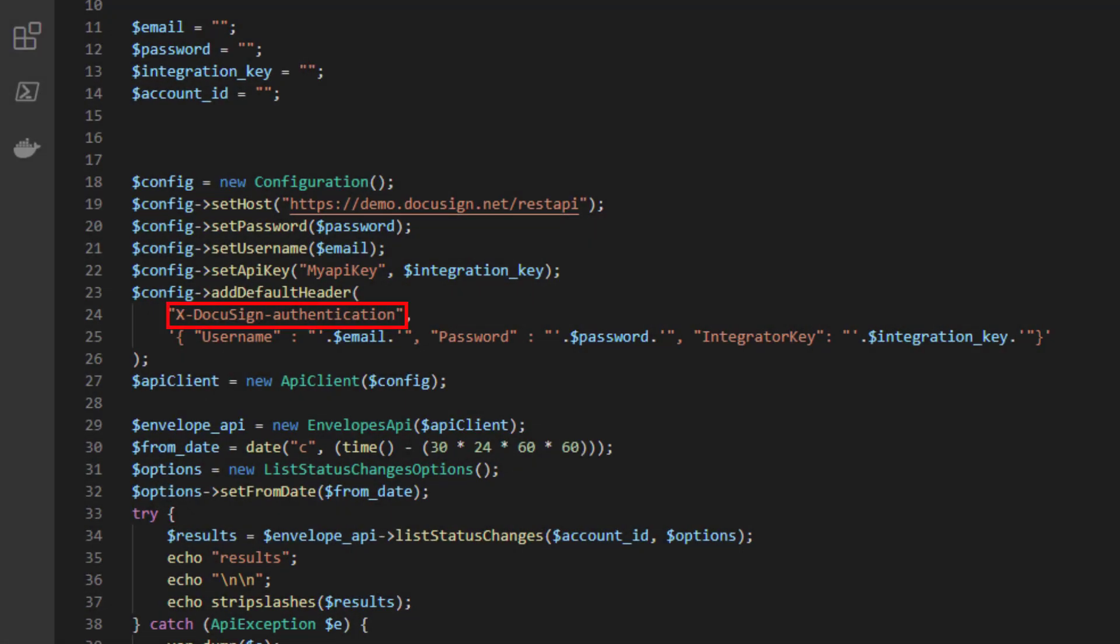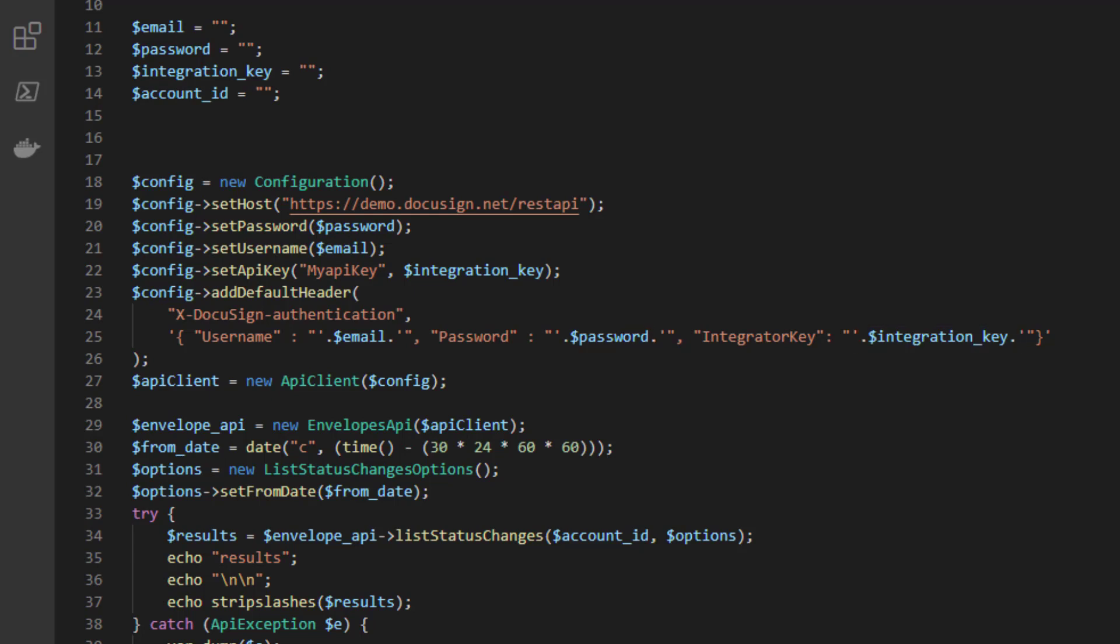Now, let's take a look at what legacy authentication looks like in a PHP project and how to set up your integration to use OAuth 2.0. Legacy authentication requires DocuSign credentials, including account email, password, and an integration key. That information is passed as the value of the X DocuSign authentication header.